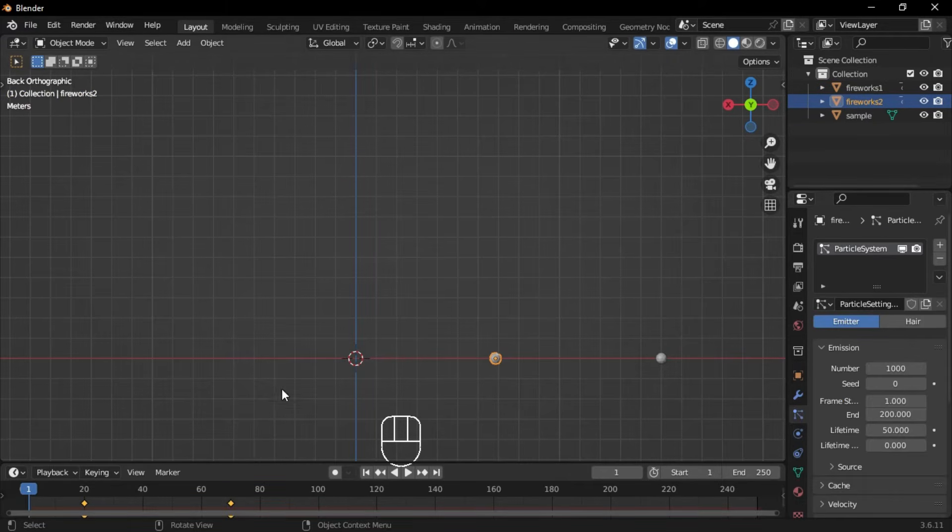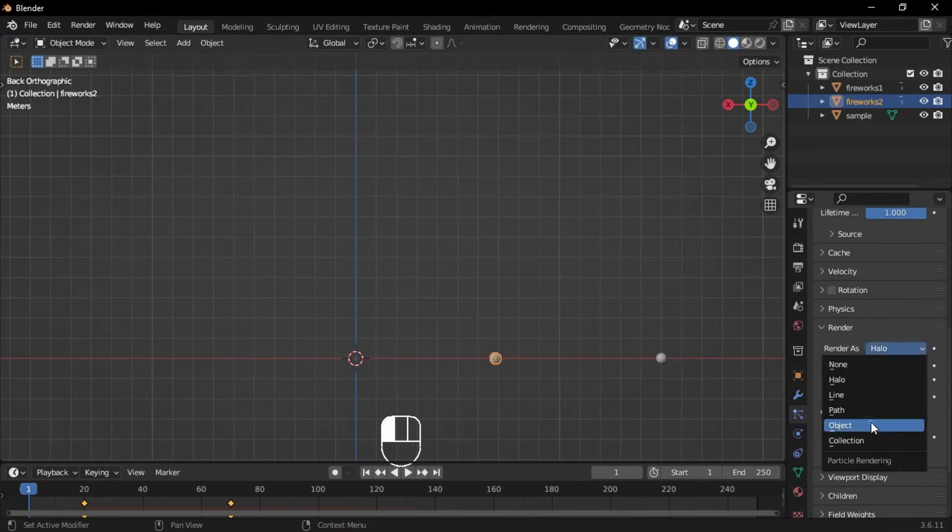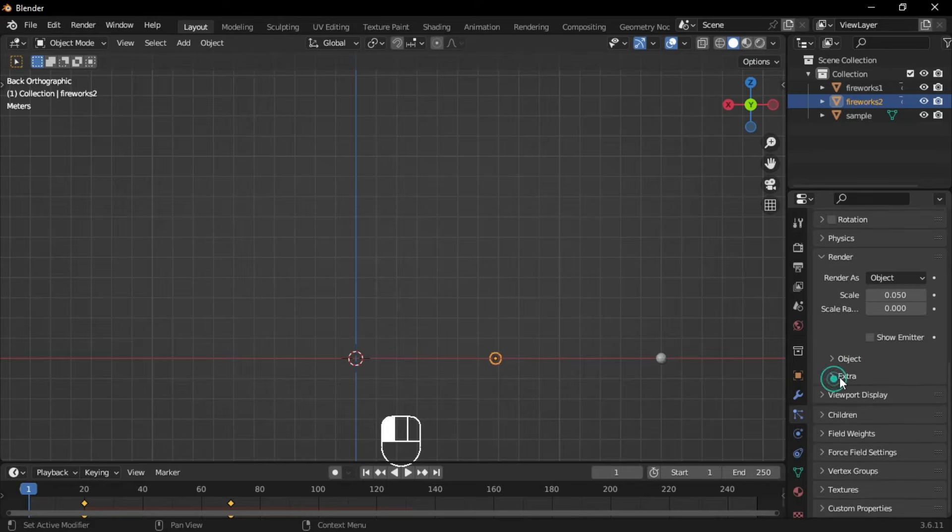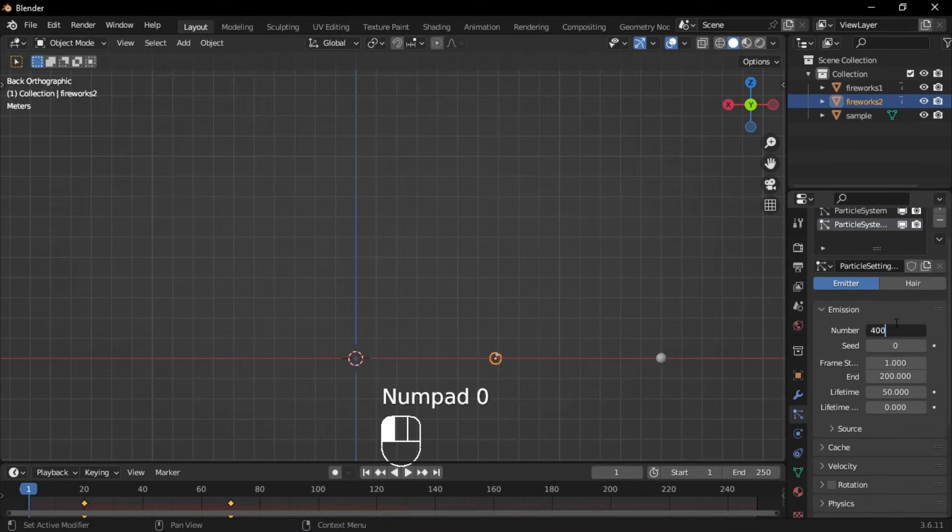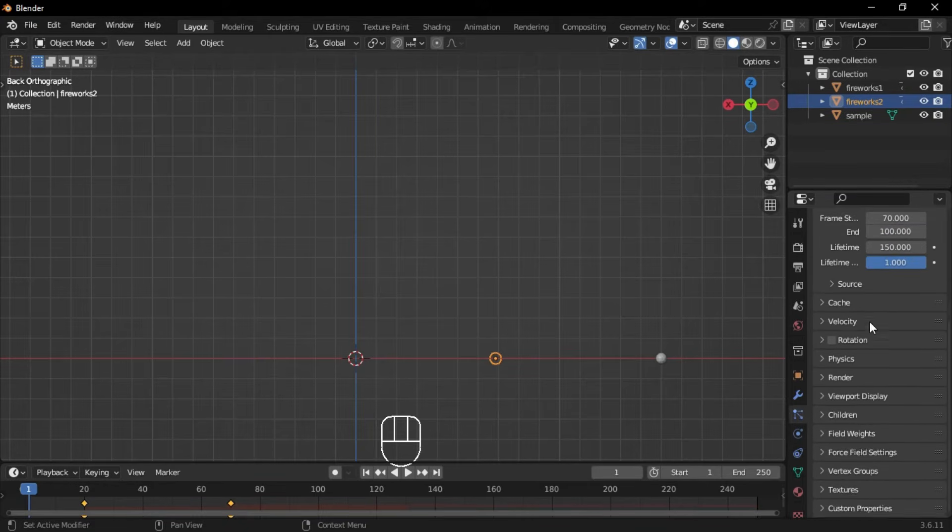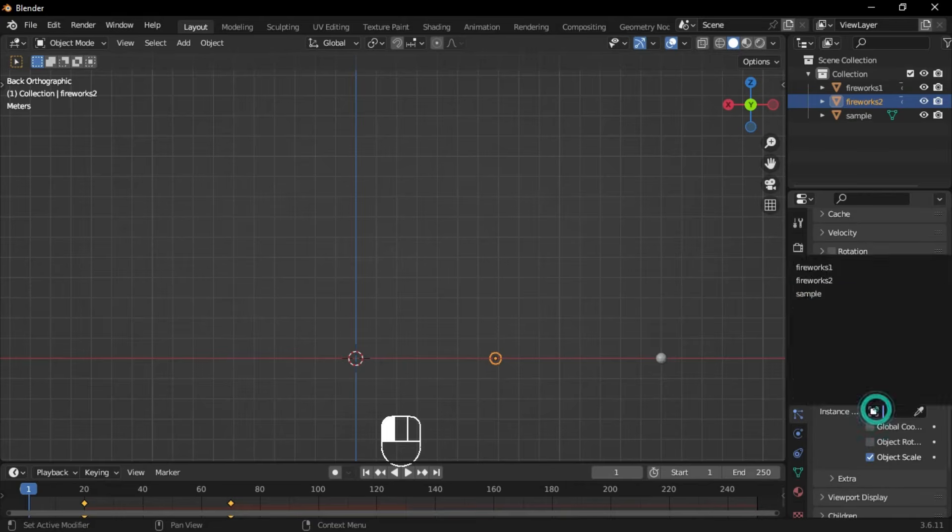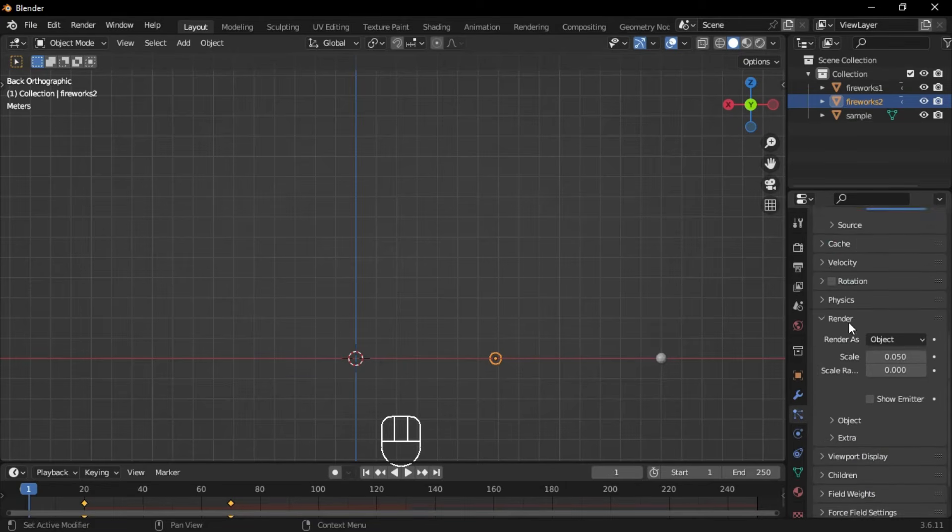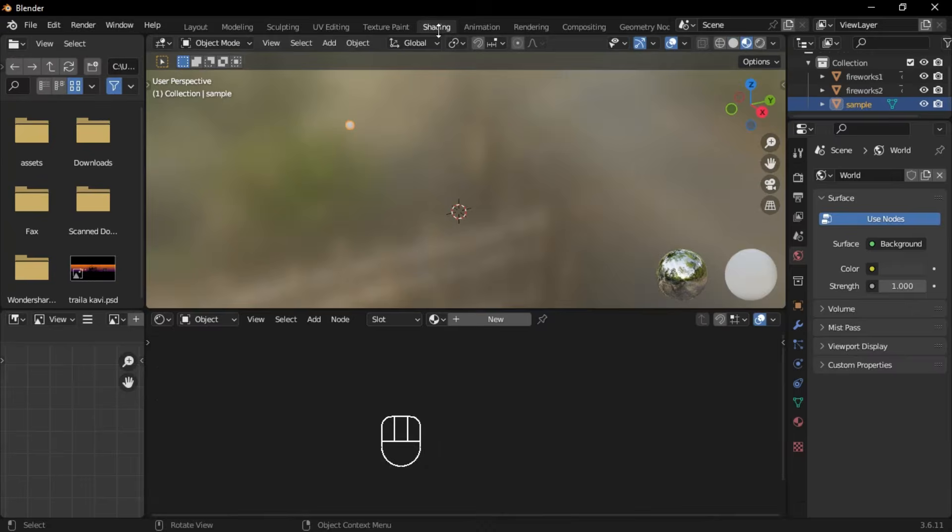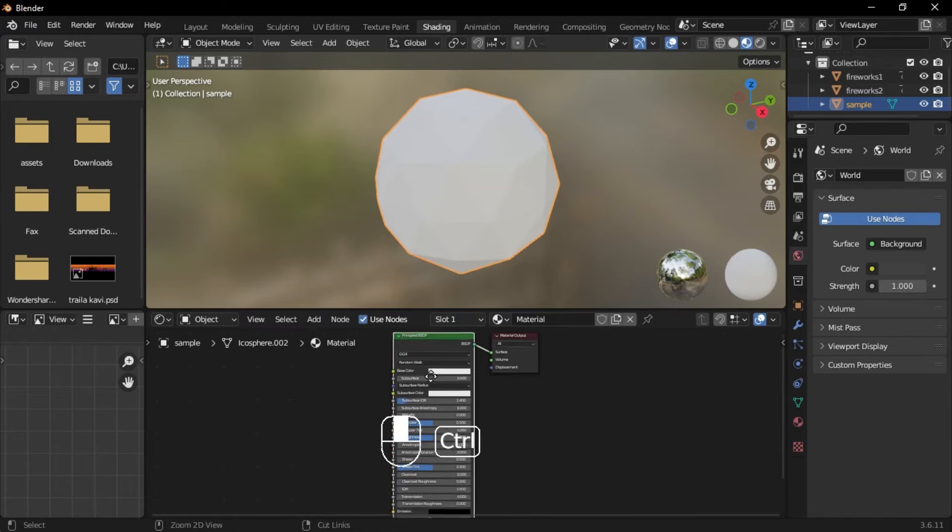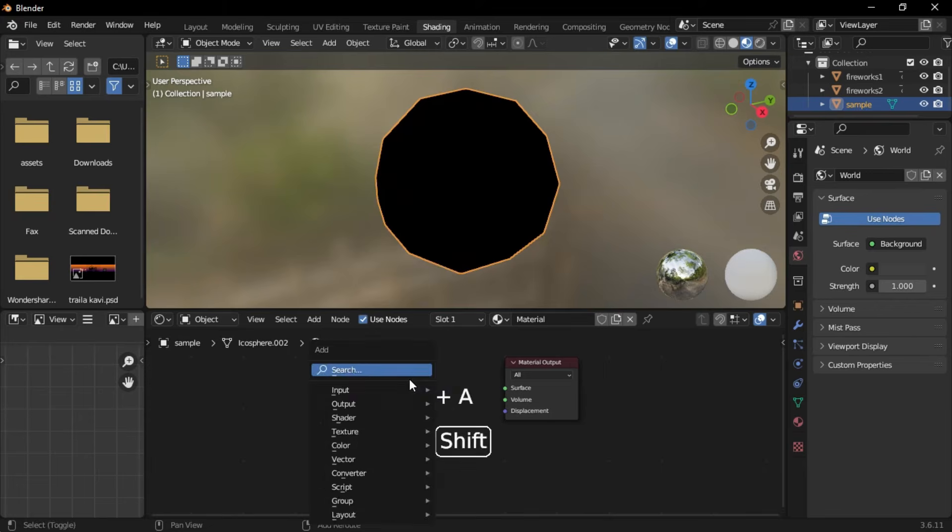Select the second firework and repeat the process. Go to the shading tab, create a new material and delete the principled BSDF shader.